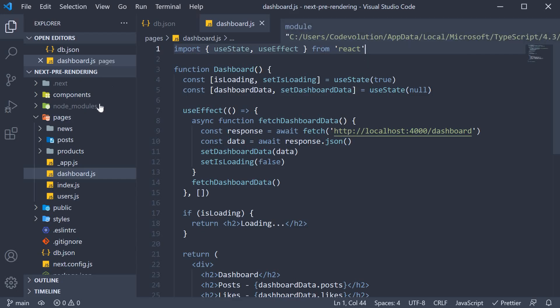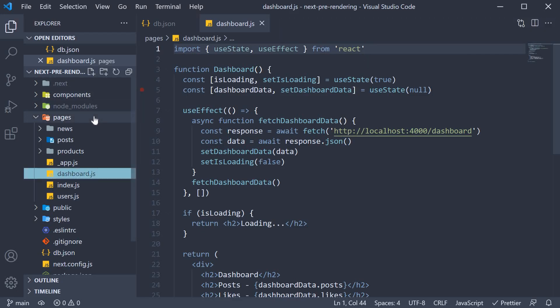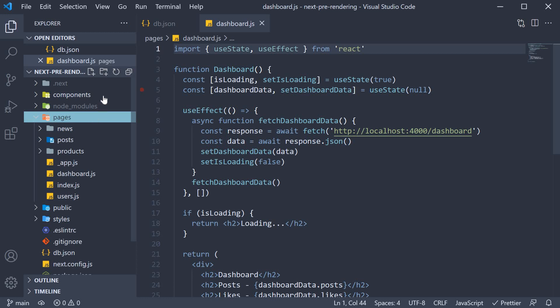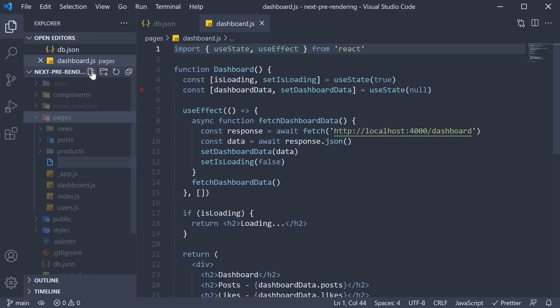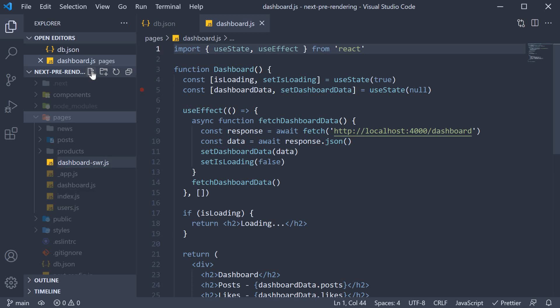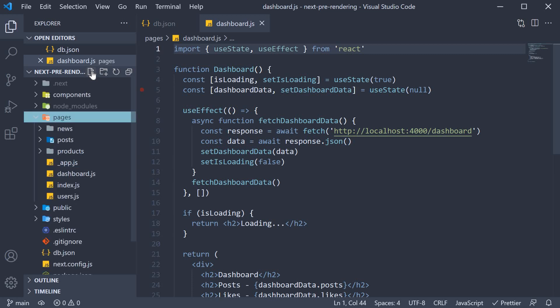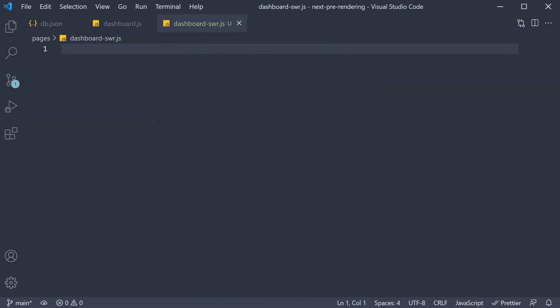Back in VS Code, in the pages folder, I am going to create a new file called dashboard-swr.js. Within the file, we define a component called dashboard-swr.